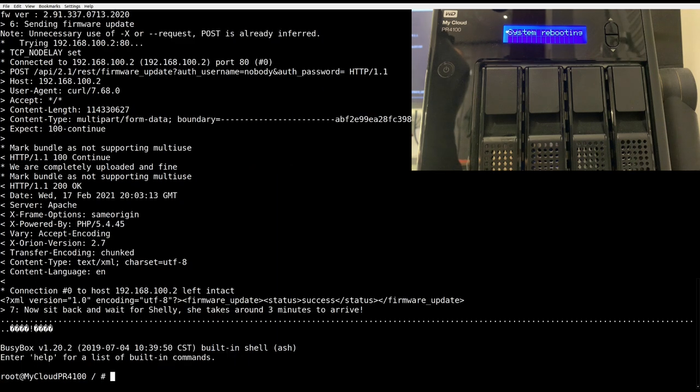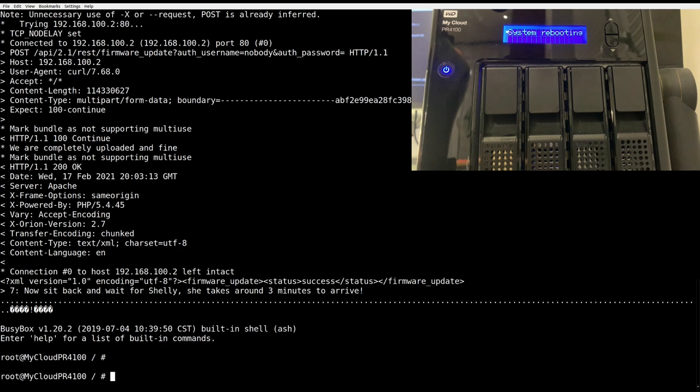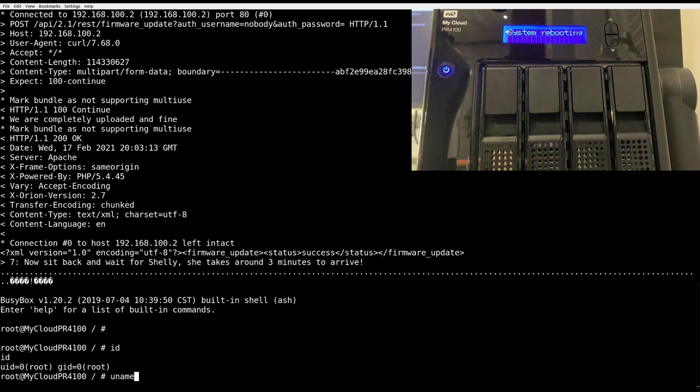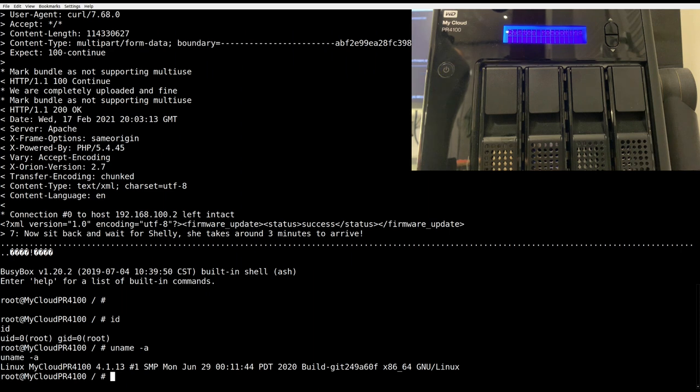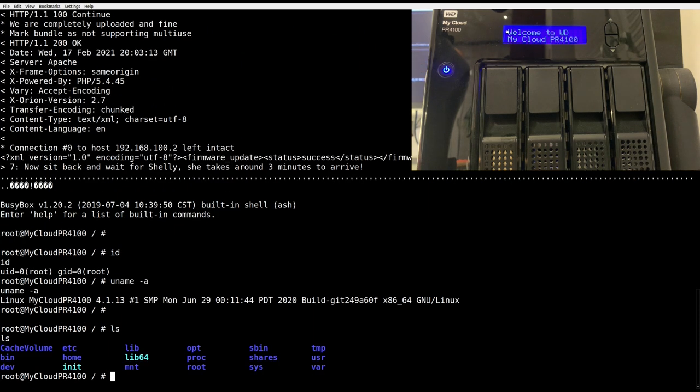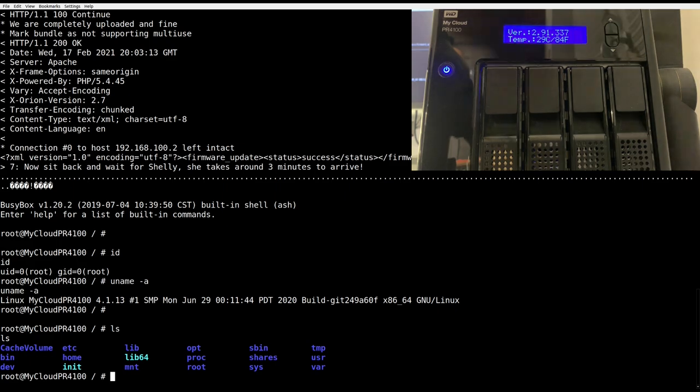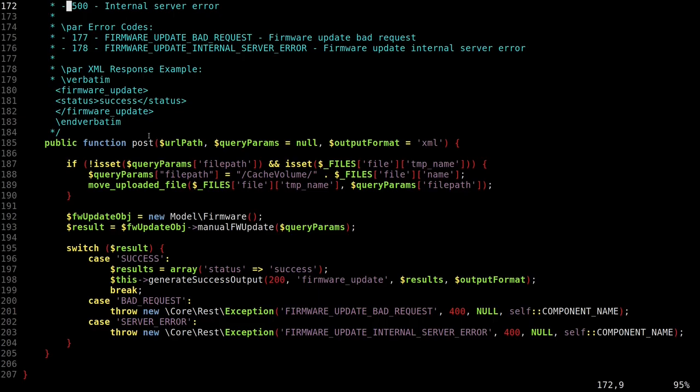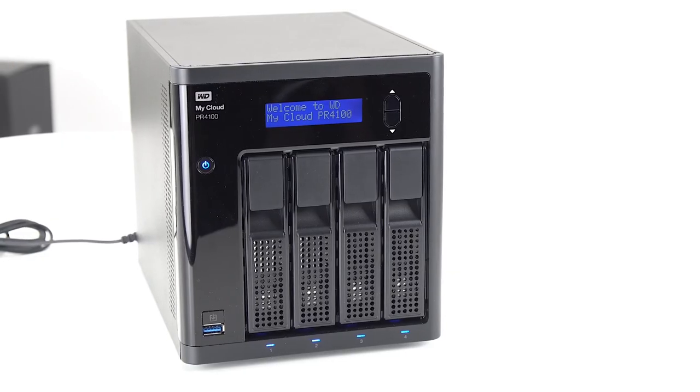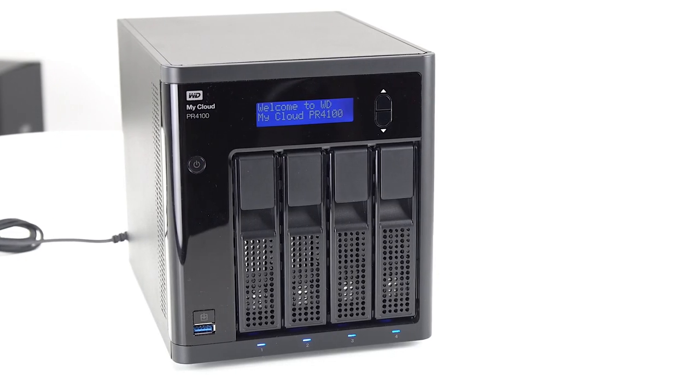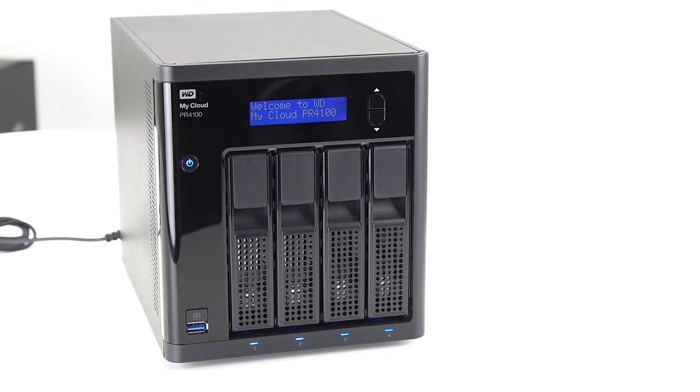Today, we will show you a chain of these vulnerabilities which allow an unauthenticated attacker to execute code as root in a Western Digital NAS device and install a permanent backdoor. We will also show you why we think Western Digital screwed up and this might still be a zero day.